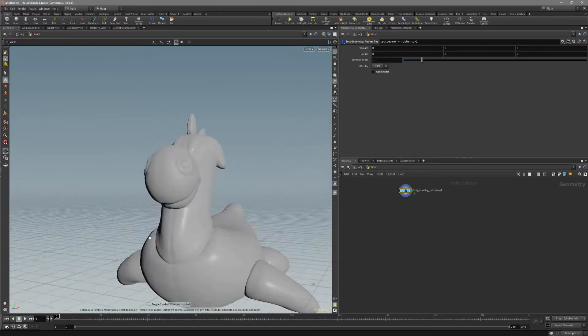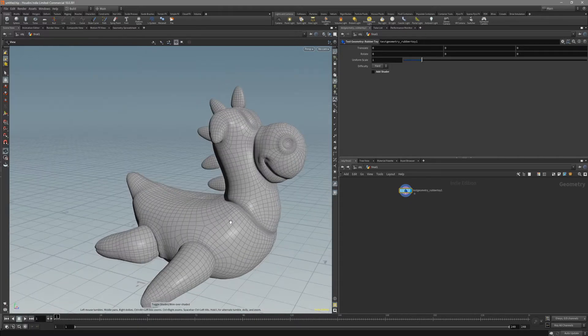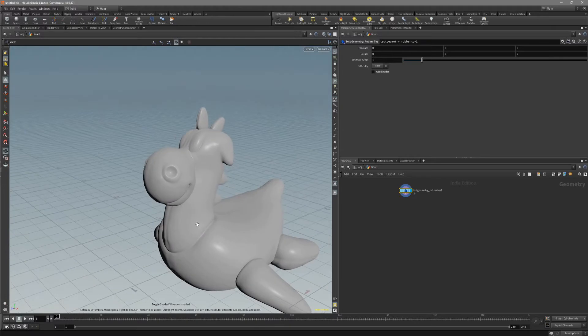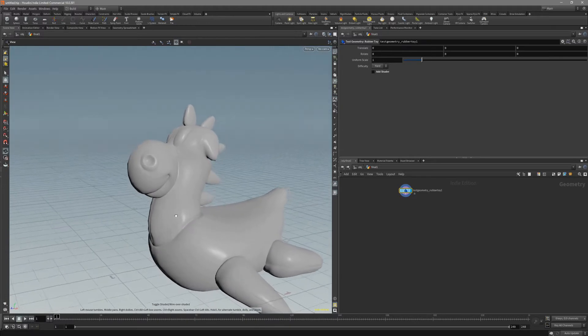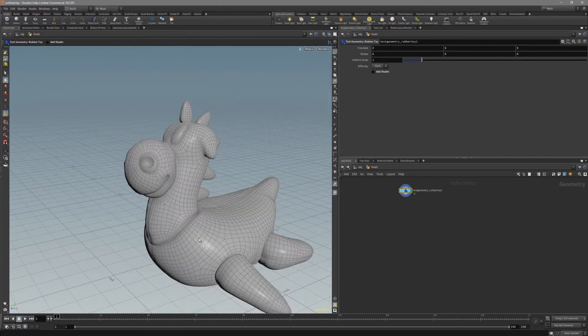In this video we will go through some of the nodes that will help us pick out high resolution detail for our low resolution mesh.